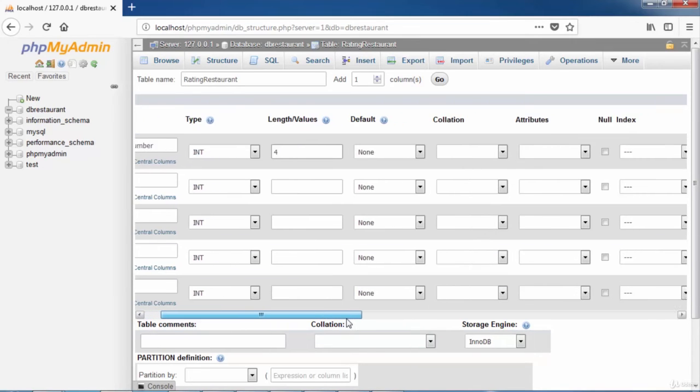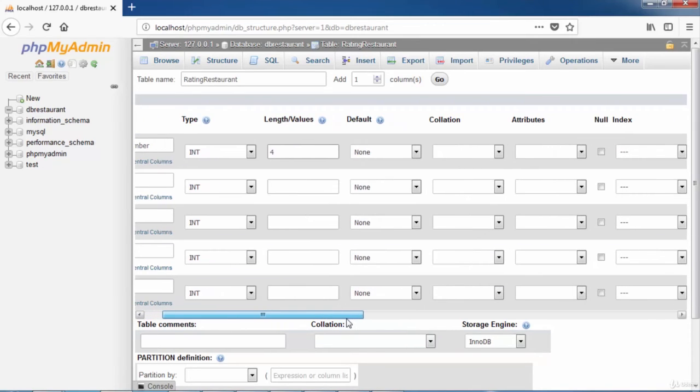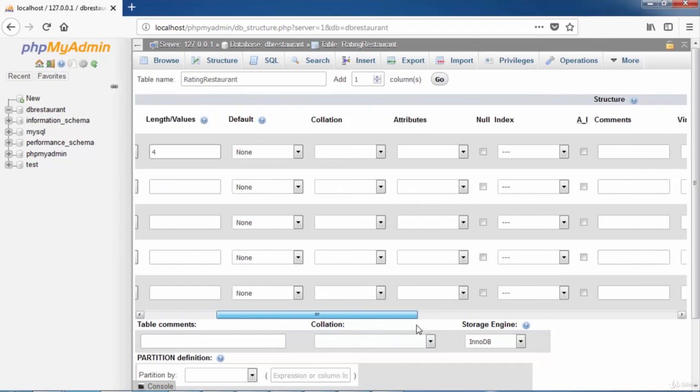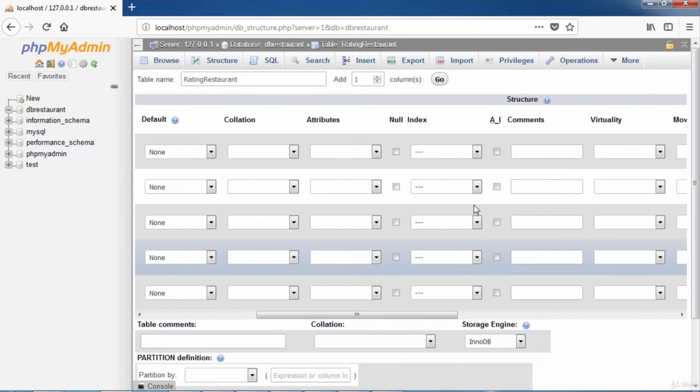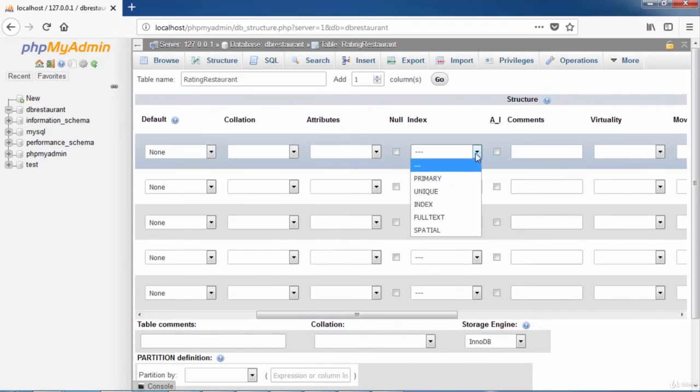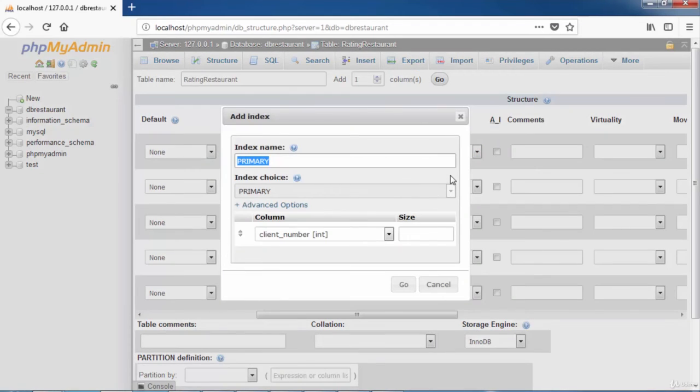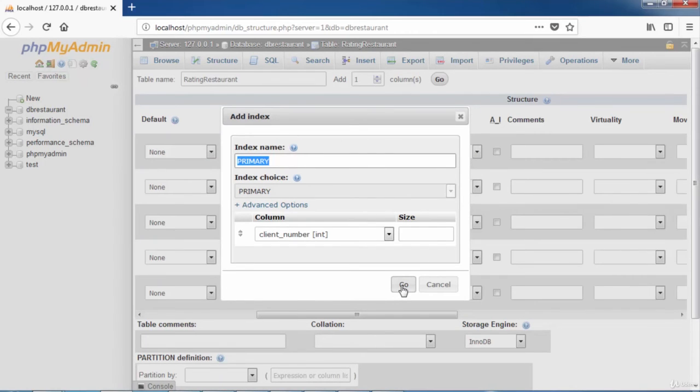Now when we assign to this column a primary key constraint, a modal window is displayed.